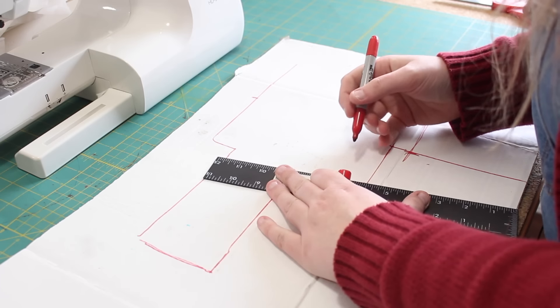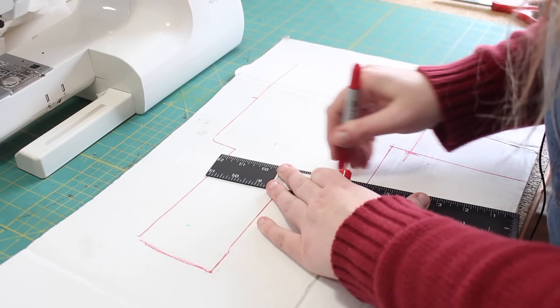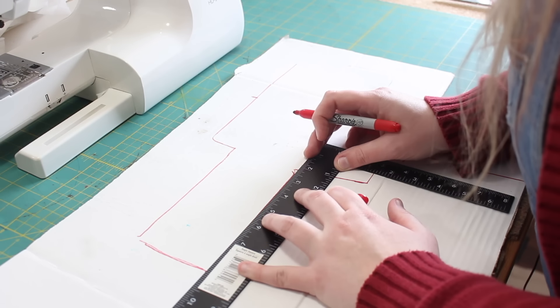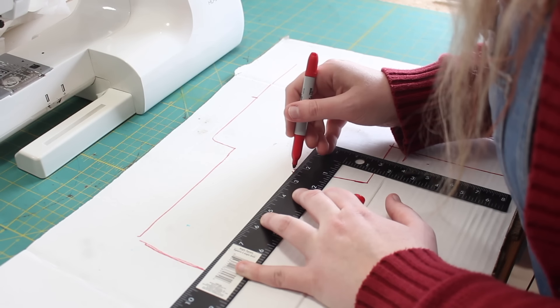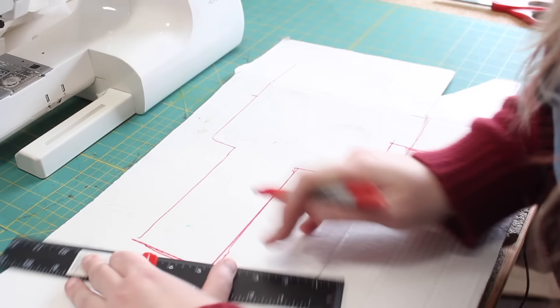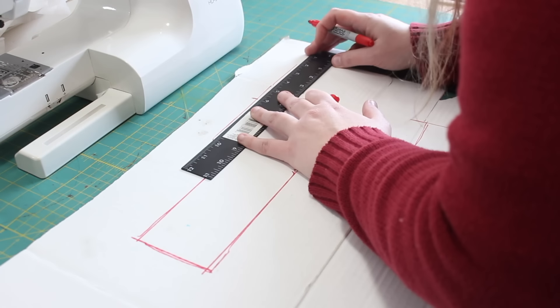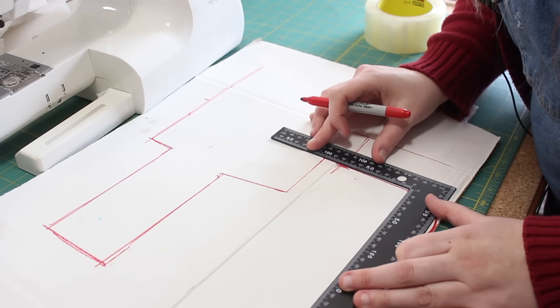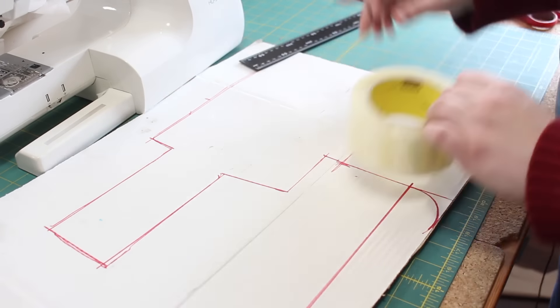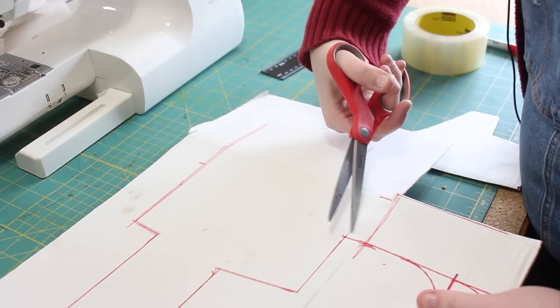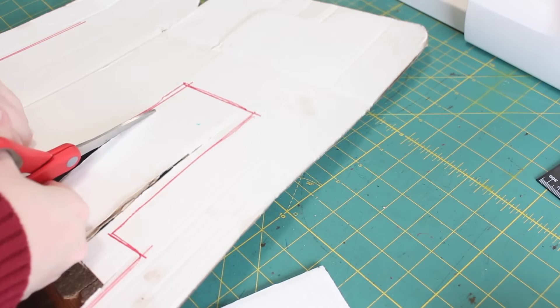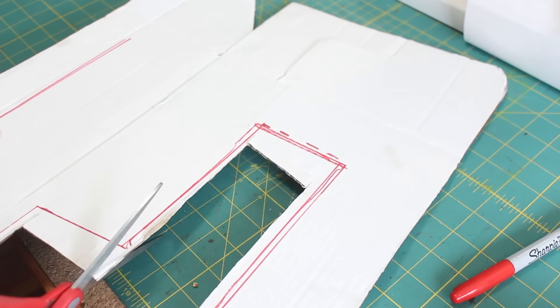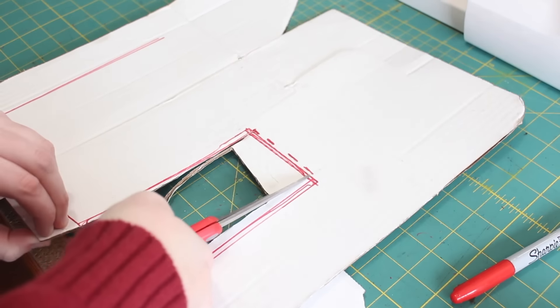Put this to there and then just straighten this up a lot. Again, I'd rather this be a little bit too small right now and then I can just make it a little bit bigger as I go.